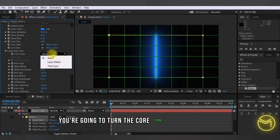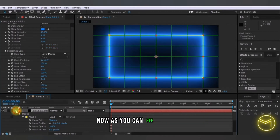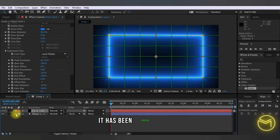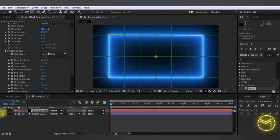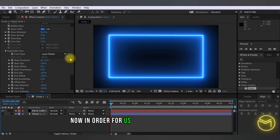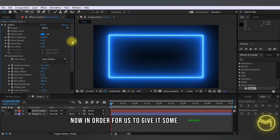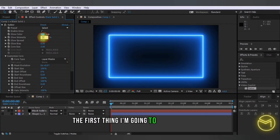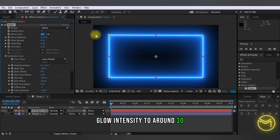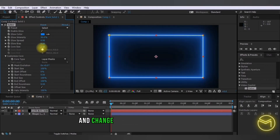Now in the Customize Core option of the Saber effect, you're going to turn the Core Type to Layer Mask. As you can see, the neon Saber effect has been applied to your rectangle. You can turn off the shape layer, and then I'm going to turn off the proportional grid as well. To give it some movement, change the Glow Intensity to around 30 and the Core Size to around 5.